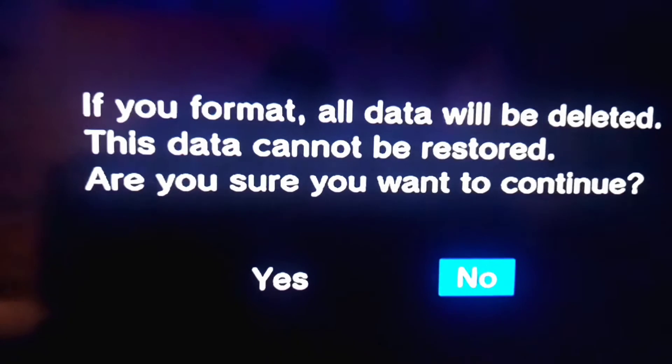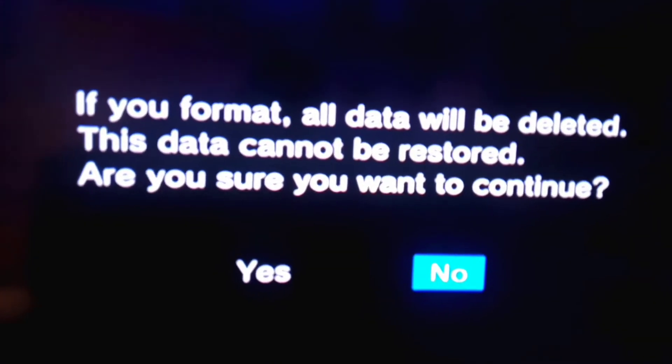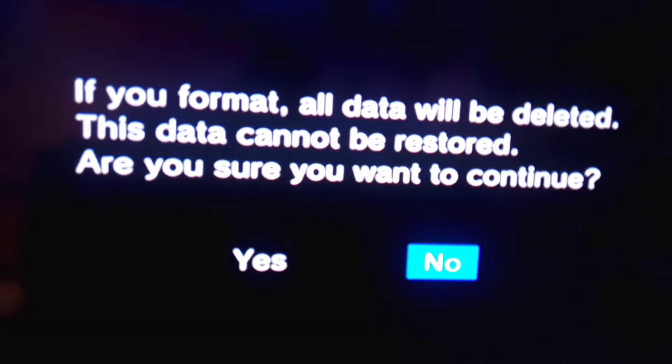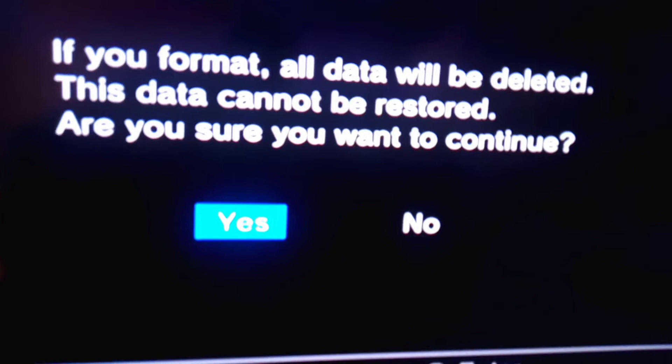Now you can proceed. As you can see, if you format, all the data will be deleted. It's okay — I have saved.